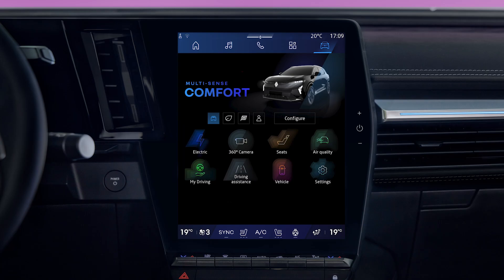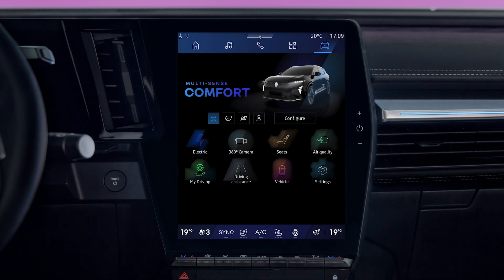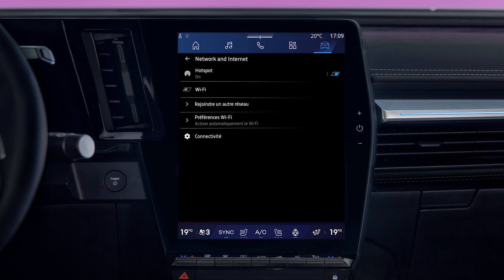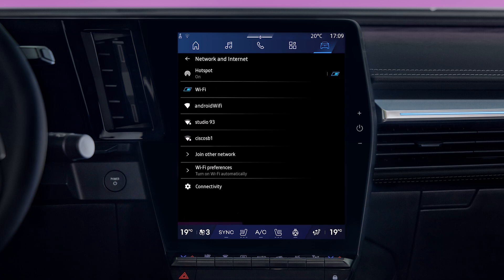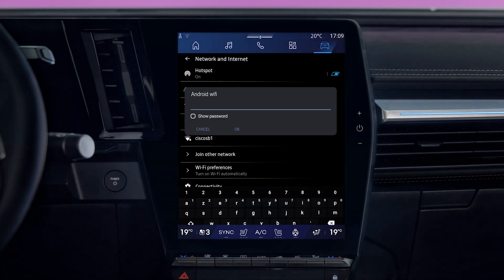To connect your OpenR-Link multimedia system to your phone's network, go to the Vehicle World, select Settings, and then Network and Internet. Select the Wi-Fi network corresponding to your phone and enter your password to connect.